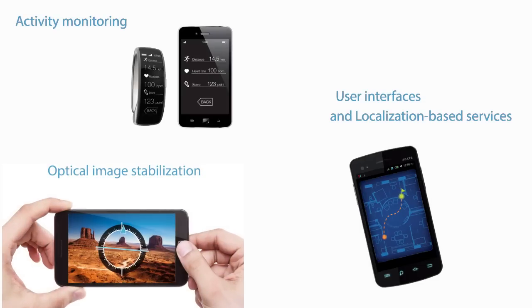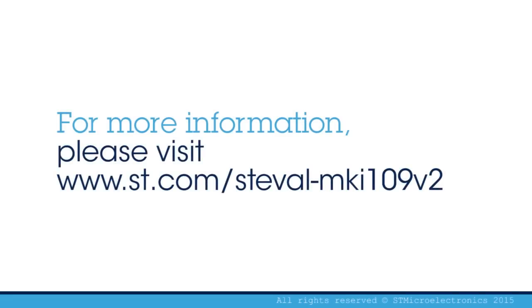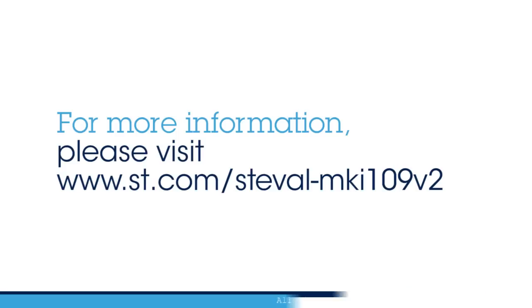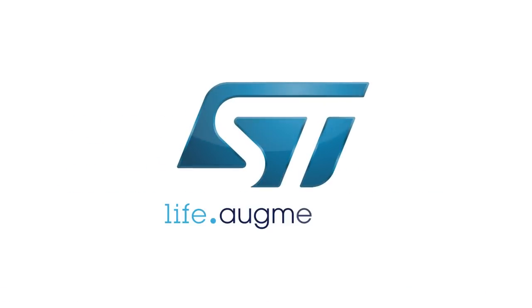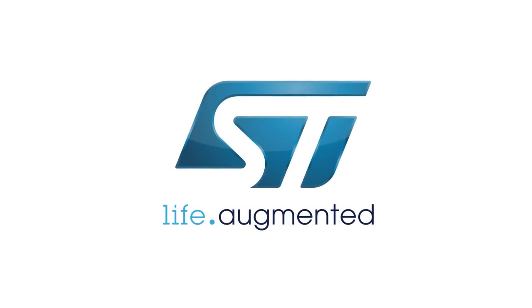With Unico, you can speed up the evaluation of your application. For more information, please visit our website www.st.com/steval-mki109v2.